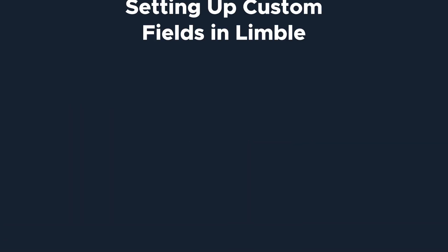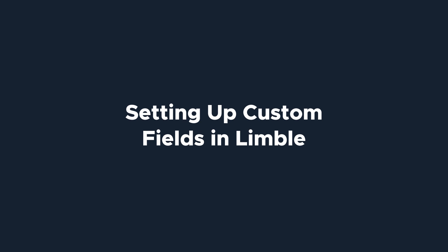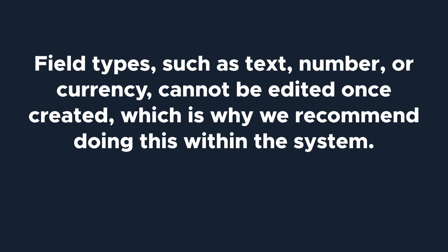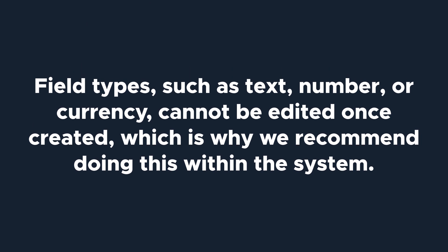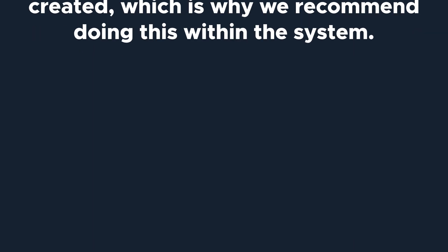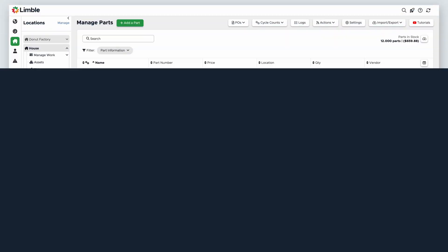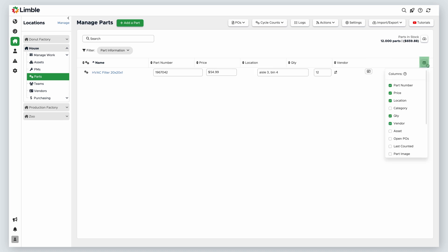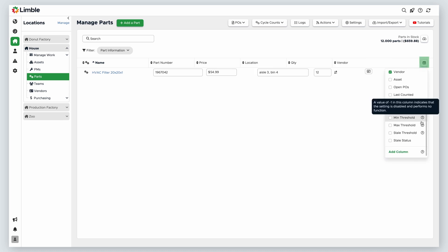Before performing a bulk import, make sure any custom fields are set up in Limble first. Field types such as text, number, or currency cannot be edited once created, which is why we recommend doing this within the system. To do this, navigate to the Manage Parts page. Click on the Edit Visible Columns icon and click Add Column.